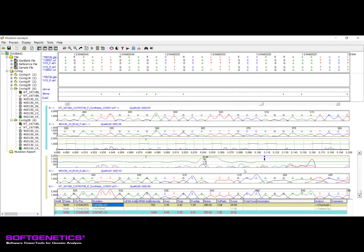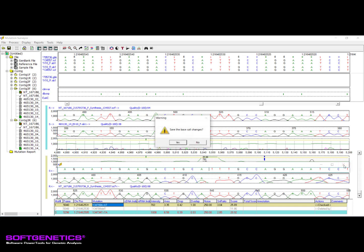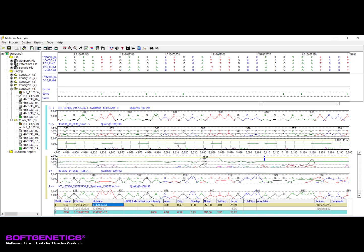In addition to editing mutation calls, the GAD allows for editing of base calls of the reference and sample traces. To edit a base call, right-click in the trace to edit and select Edit Base. In the window that appears above the trace, left-click the desired position and edit as necessary. When done, close the window using the X in the right corner and then confirm to save your changes. The analysis will not be reprocessed unless selected to do so. An option also exists for saving these edited files.